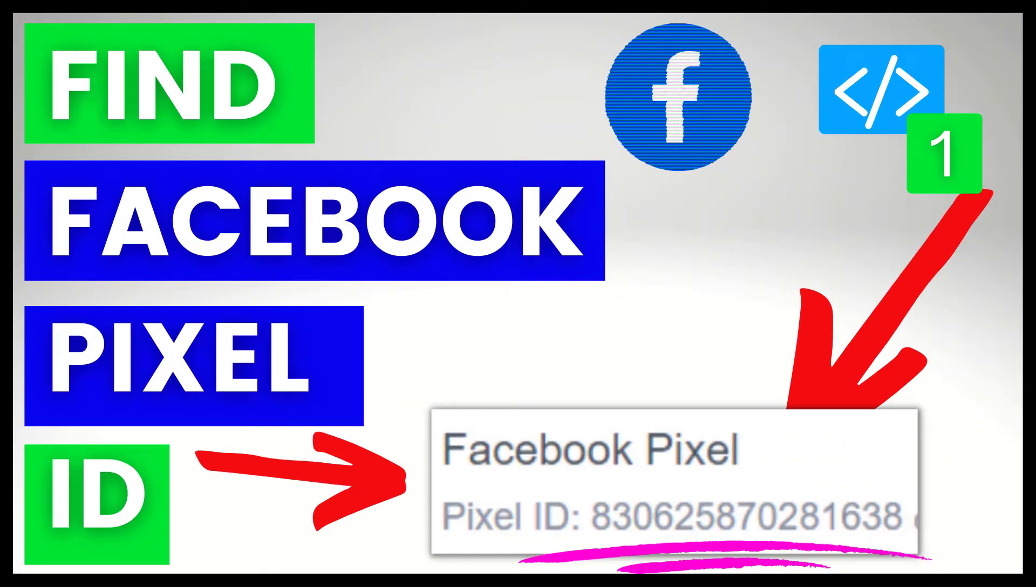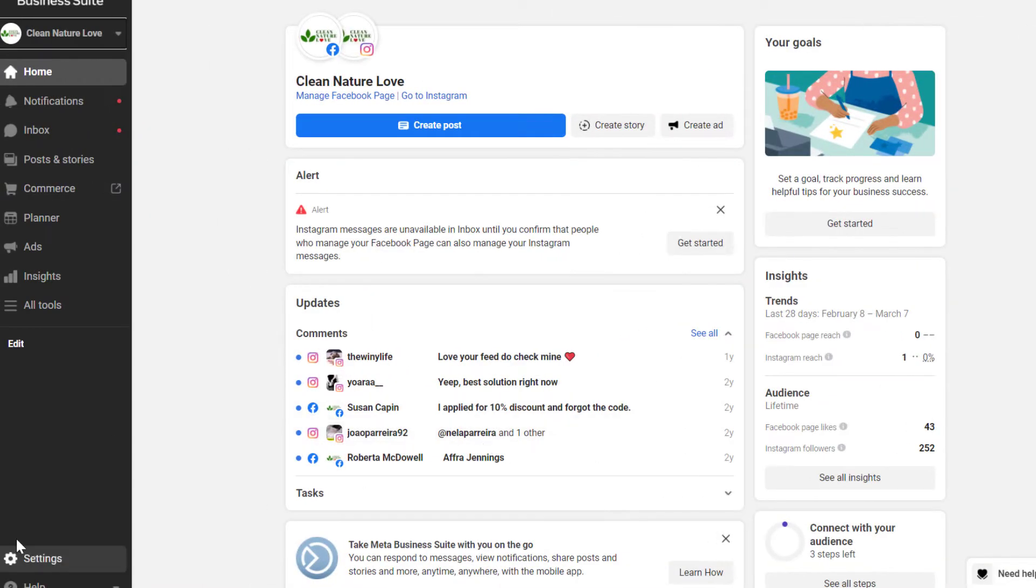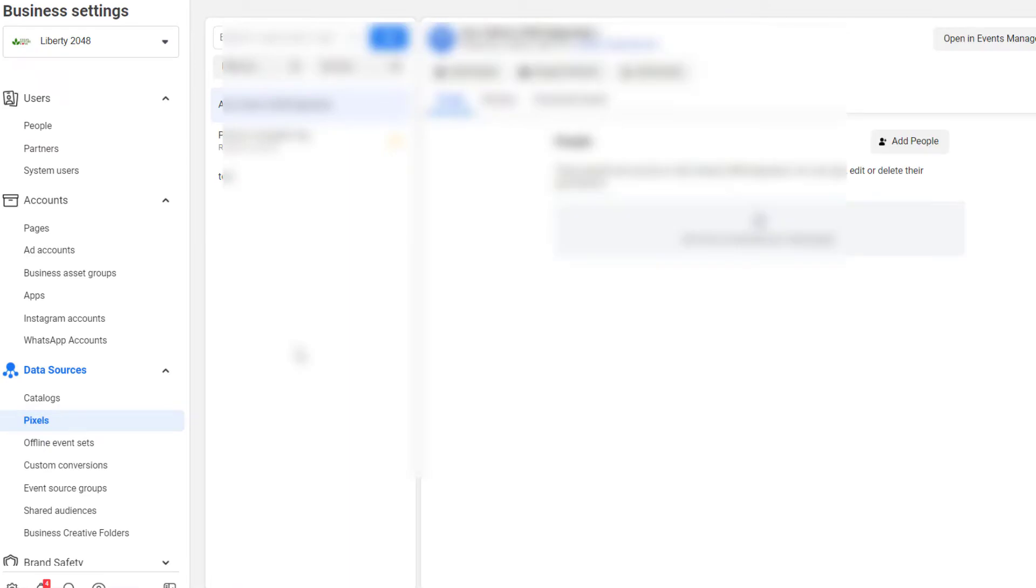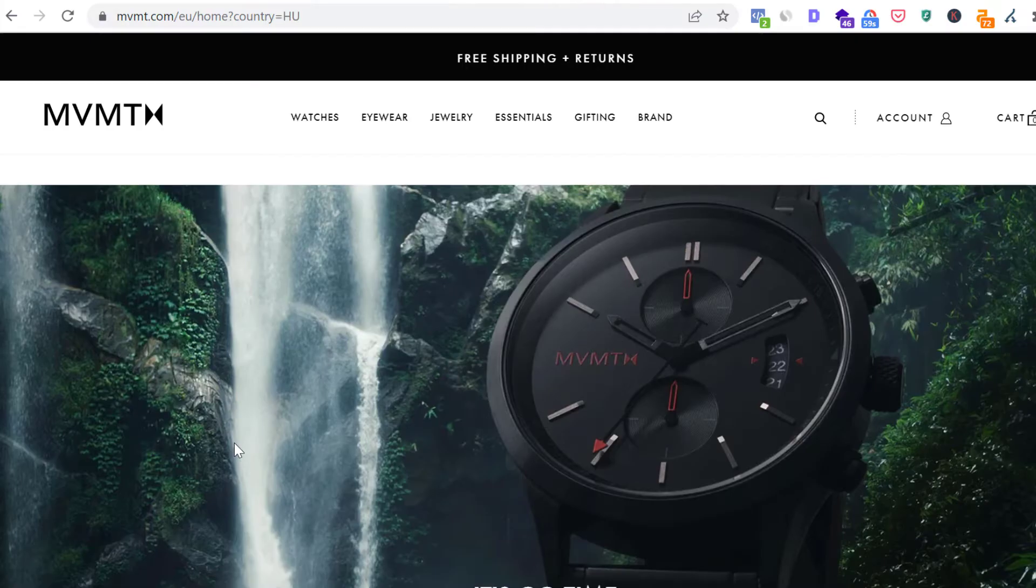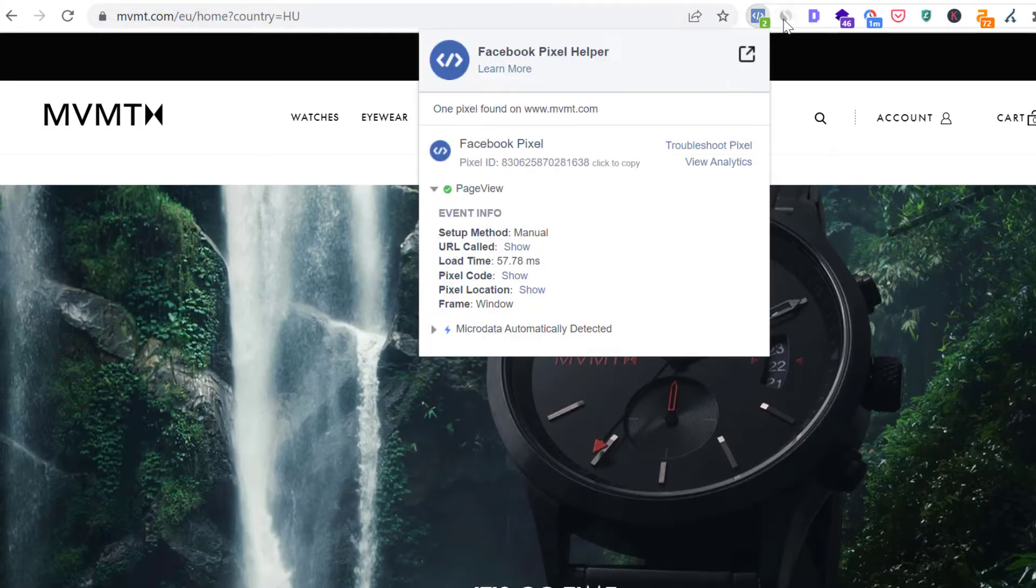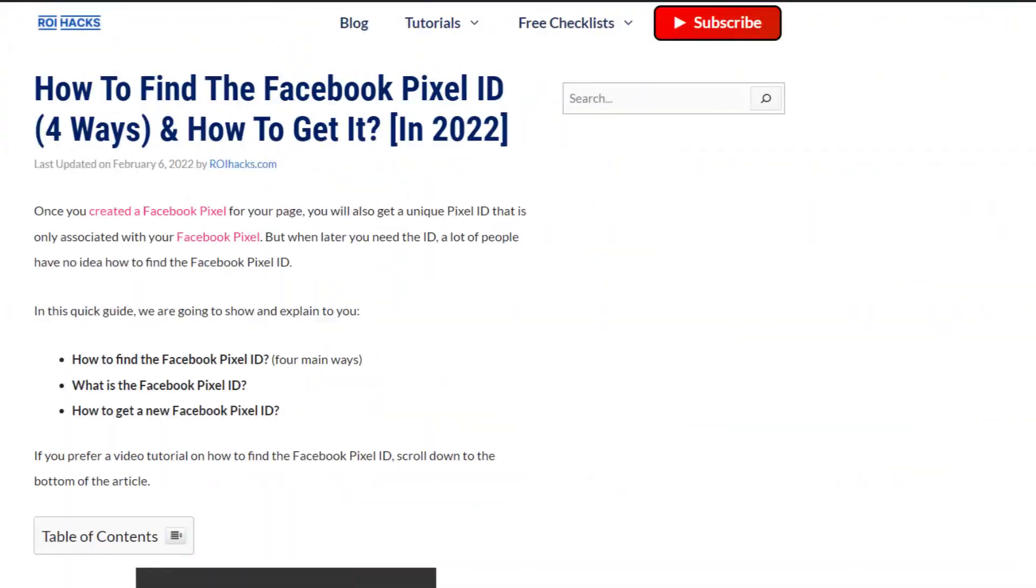Hey everybody, in this video tutorial I'm going to show you how to find the Facebook Pixel ID, which is now actually called Metapixel ID. So whichever term you use, I'm going to show you how to find them.